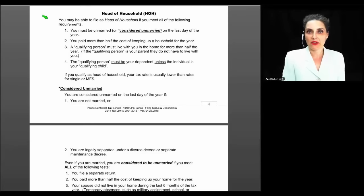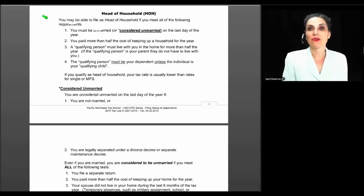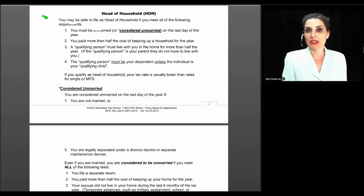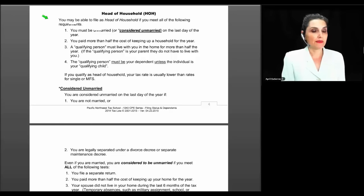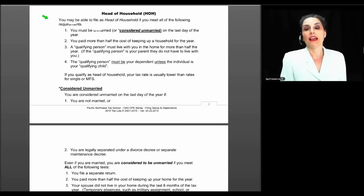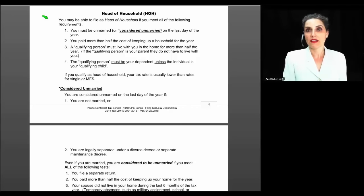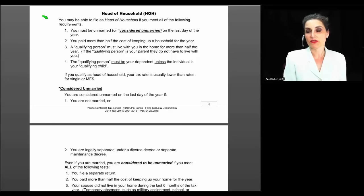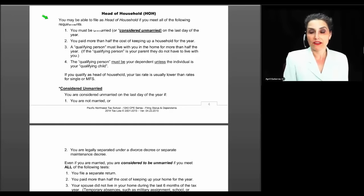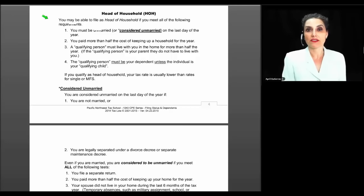Head of household — we're now going to move on to what you could call the holy grail of filing statuses. So many filers want to claim it, and tax preparers want to give it to them for all the good things it brings, but they can't. Sometimes there's no tax benefit to the status whatsoever, yet the preparer gives it without any benefit or eligibility. When you remember that head of household is a factor the IRS looks for when determining whether to audit someone, you definitely don't want to claim it unless you're sure the client qualifies.